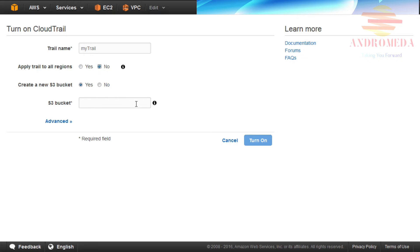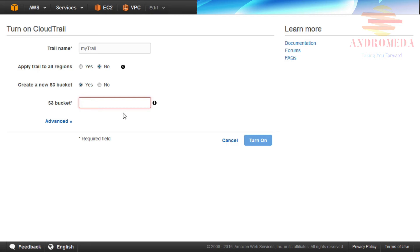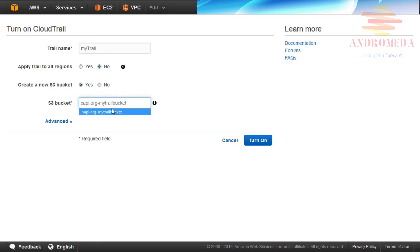Next, to create a new S3 bucket, select Yes to create a new S3 bucket. Or No to select an existing bucket. If you select No, use the pull-down list to select an existing bucket and manually apply permissions. In this example, I will select Yes to create a new bucket. Provide a unique bucket name and CloudTrail will create the bucket and apply appropriate permissions. I will enter a bucket name called xapi.org-mytrailbucket.